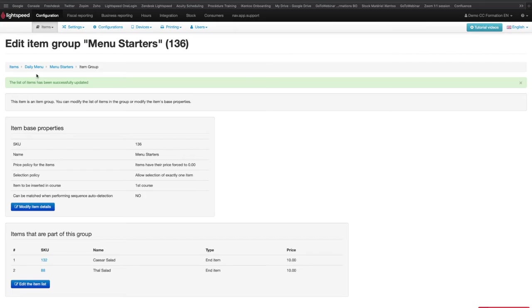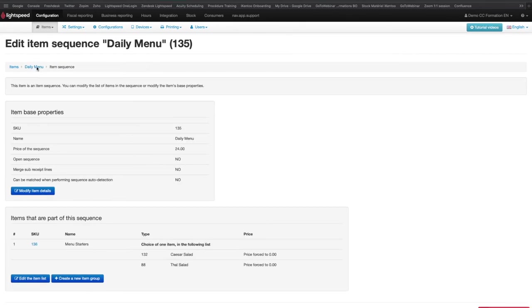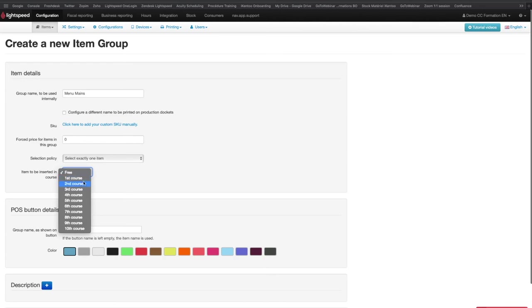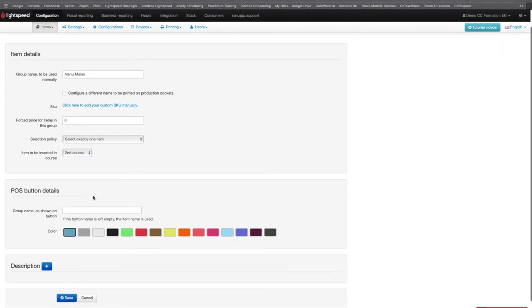Then you can go back on the sequence to create a new item group. On this page, you will have to fill in again the name of the group, the force price, select the selection policy, select the course in which you would like to insert that group, and then click on Save.